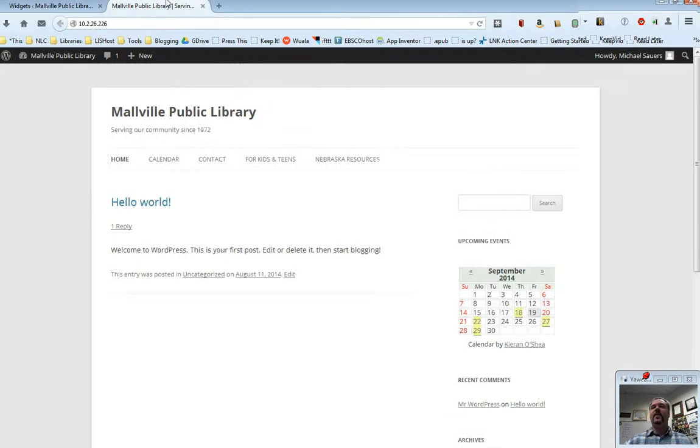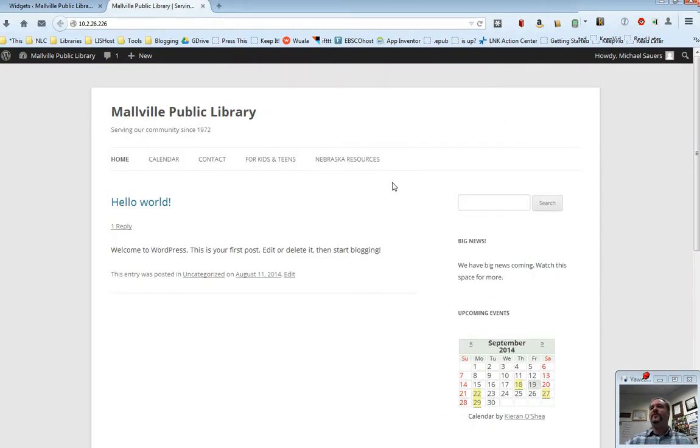I'm going to switch back over and refresh my live website and you will see here is our big news.